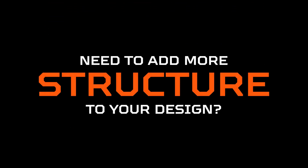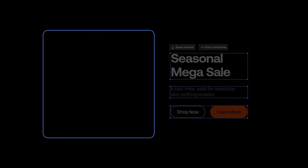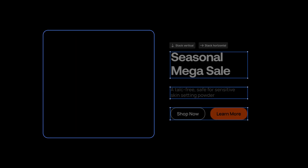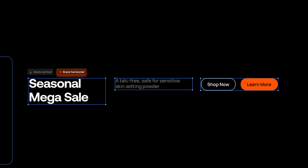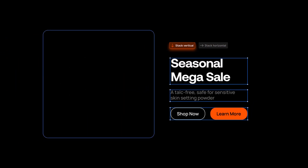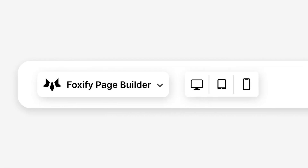Need to add more structure to your design? Start with a frame, add text, then stack them all together. Use auto layout to organize everything with a click — horizontal or vertical. You can also combine them however you want and add to whatever you like.